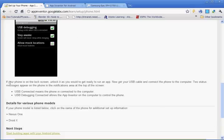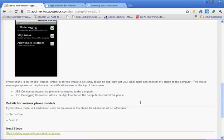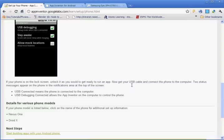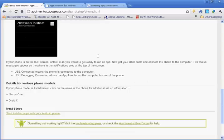And then it says if your phone is on the lock screen, unlock it as you would to get ready to run an app. You get your USB ready and you connect your phone to the computer. And then two status messages will appear on the phone. USB connection means the phone is connected, and the USB debug connection allows App Inventor on the computer to control the phone. And that's it.